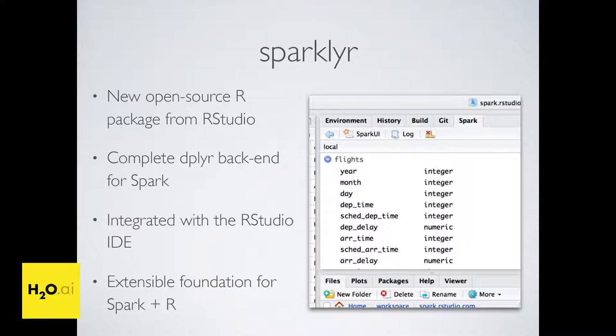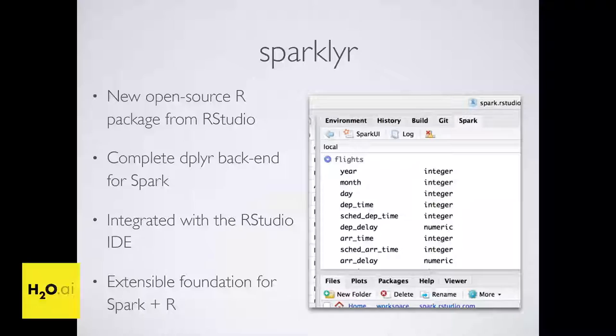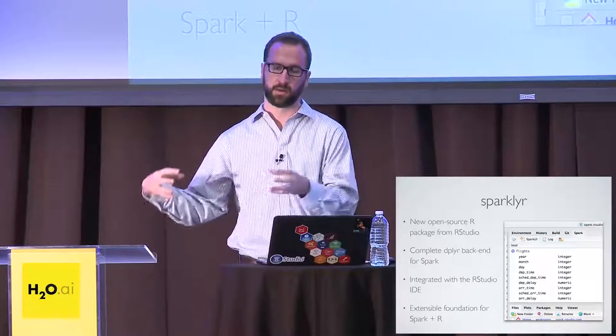We want to introduce sparklyr. sparklyr is an open source package created by RStudio that allows you to interact between R and Spark. It's a complete dplyr backend for Spark and is now integrated with the RStudio IDE — if you download the latest preview, you'll see a new Spark tab that helps you connect to your Spark cluster and view your Spark datasets. It's also an extensible foundation, so you can use custom Scala extensions or platforms like H2O's sparkling water to tap into existing Spark infrastructure.